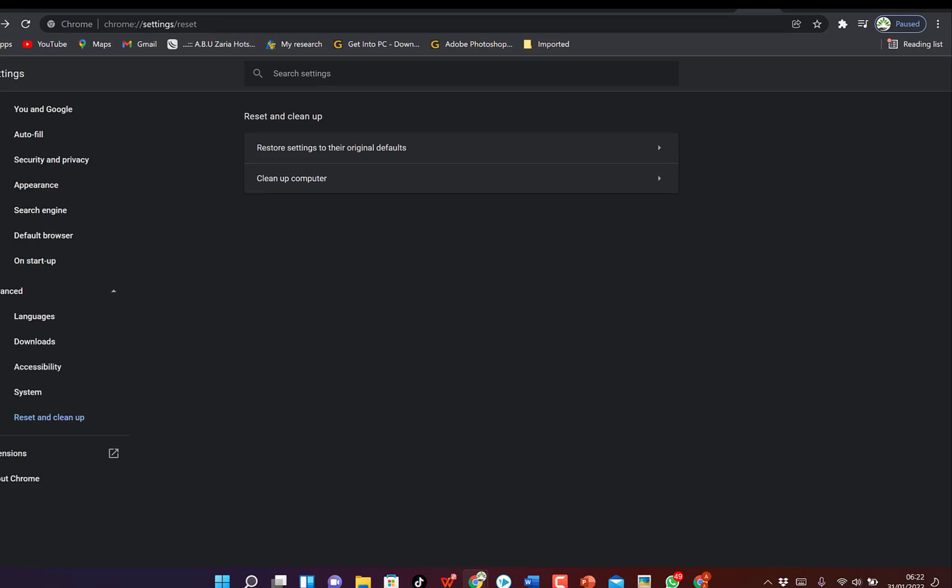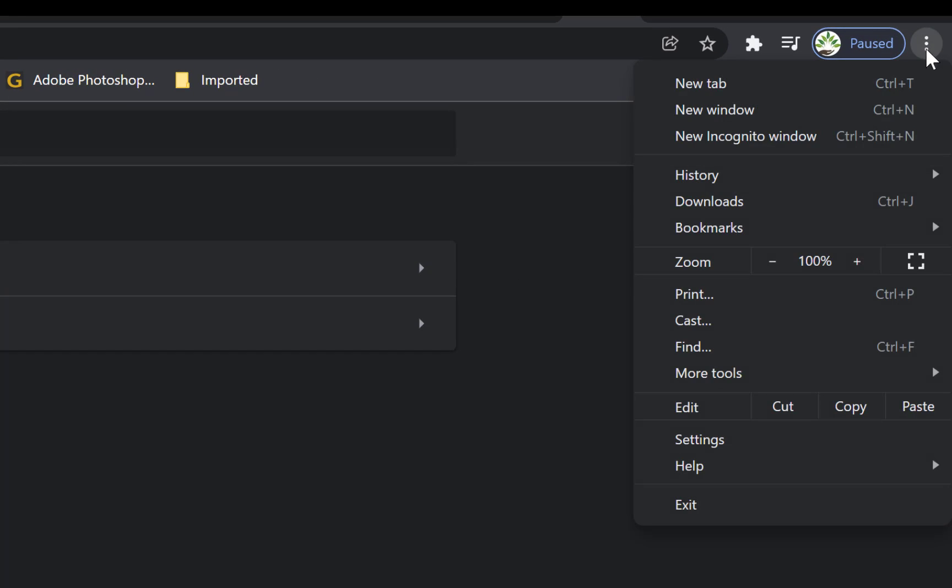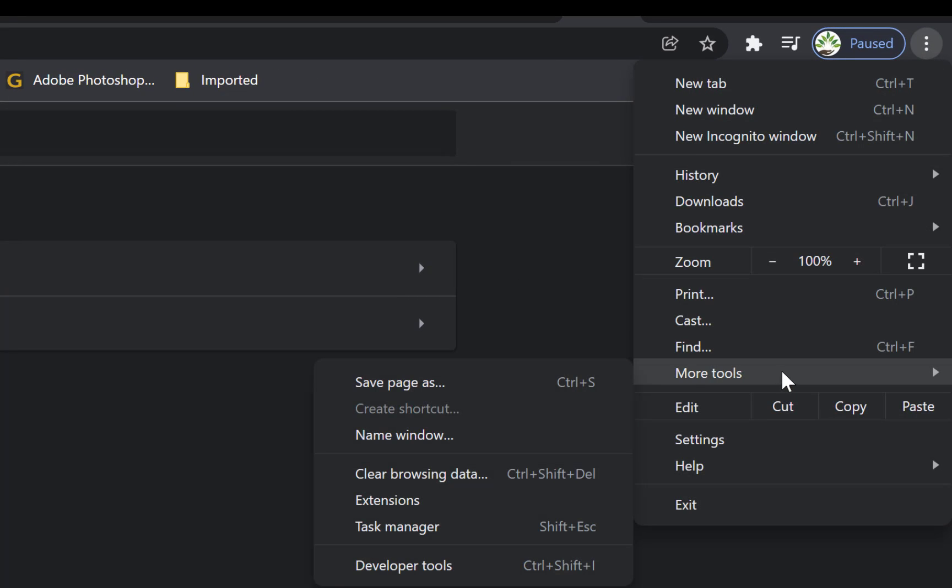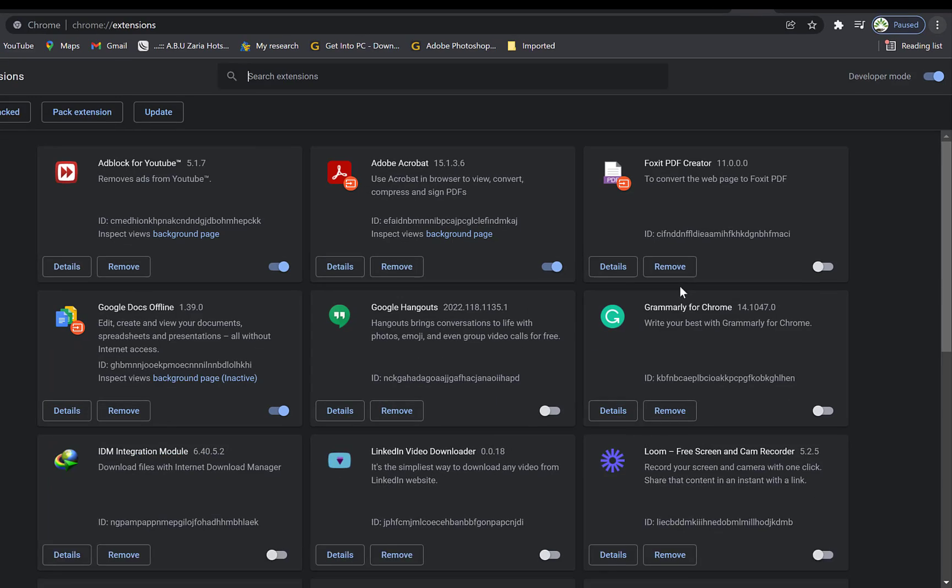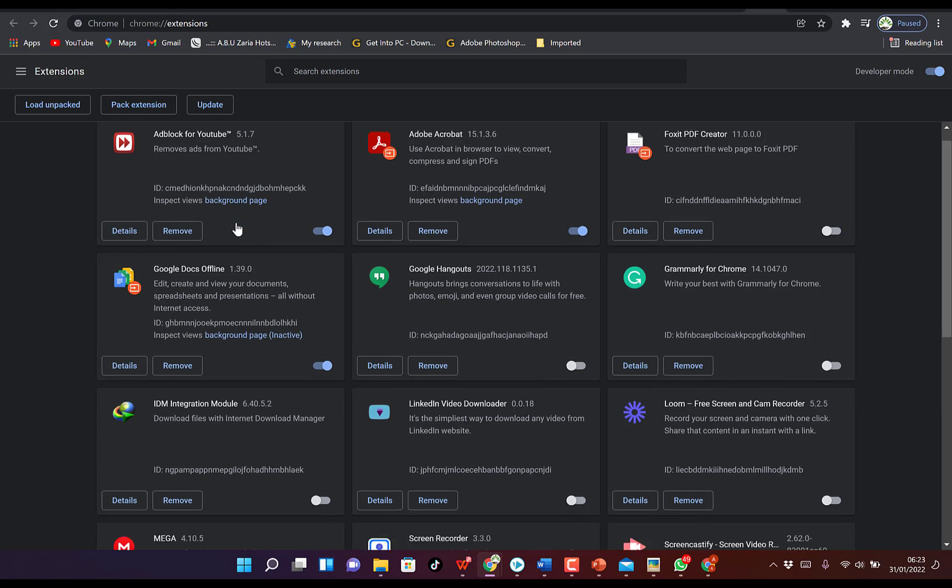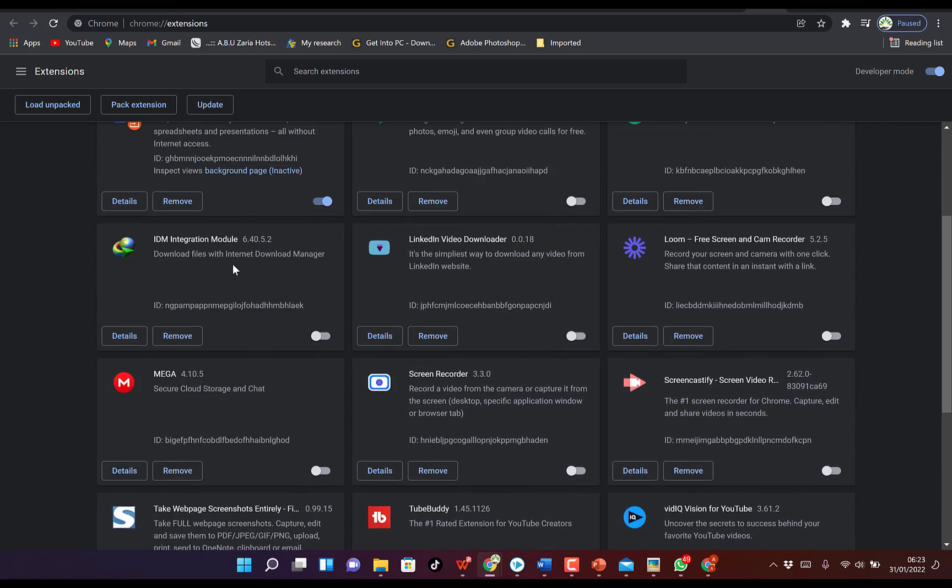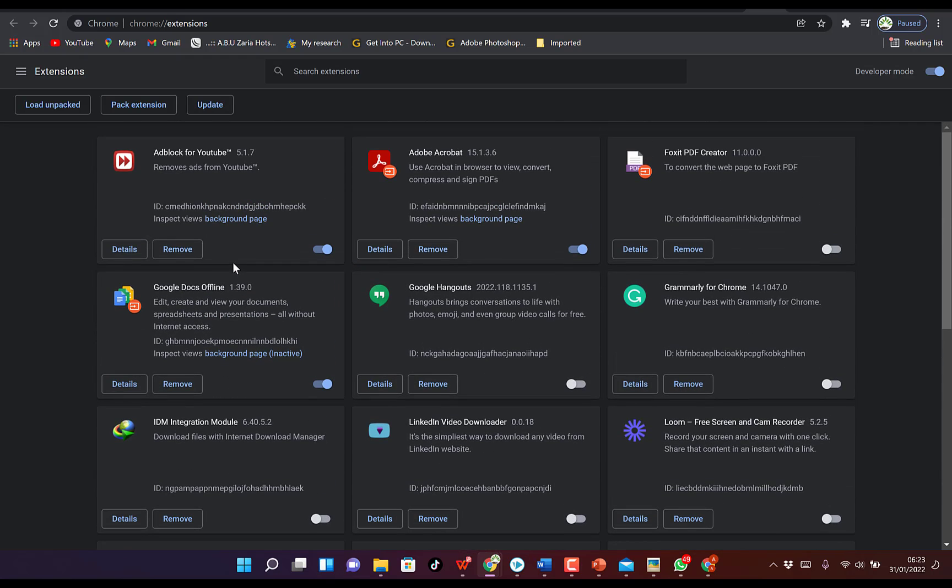The third method is you can come back to the same three dots, just click on this, you can come to More tools, and this time around you come to Extensions. Okay, so you check through your extensions and see whether you have anything that you've installed recently that's causing trouble to you. You just check through.